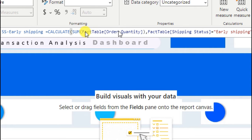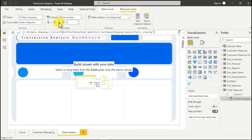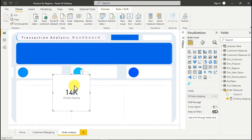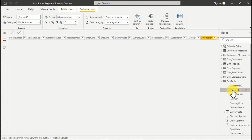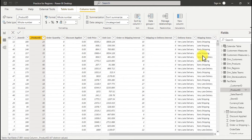Hit Enter to create the measure, then format it with a comma separator. Push it into a card visual to see if it's working — we have 14K for early shipping. Now let's do one more. We have early shipping, late shipping, and very late — but wait, the column says 'Very Late Delivery' instead of 'Very Late Shipping'. It's good we caught this error — let's go back and fix it.